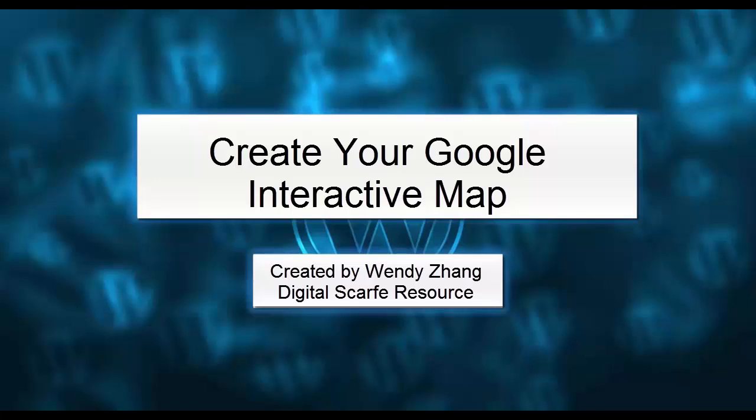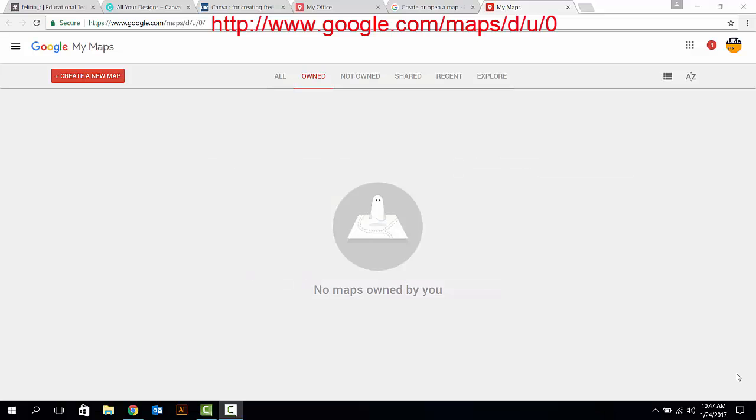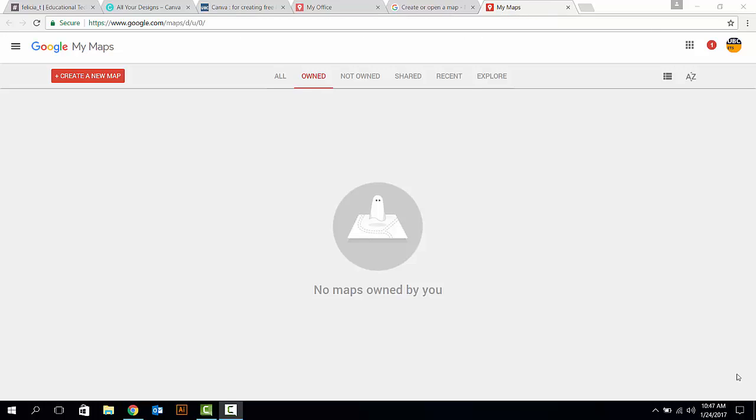This video is going to talk about how to create your own interactive map using Google Maps. First of all, input the right URL into your search engine to enter the Google interactive map page.